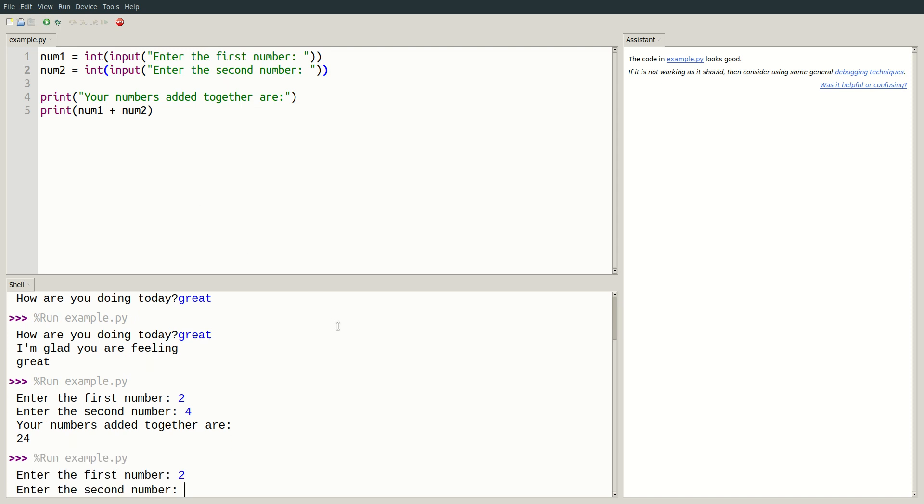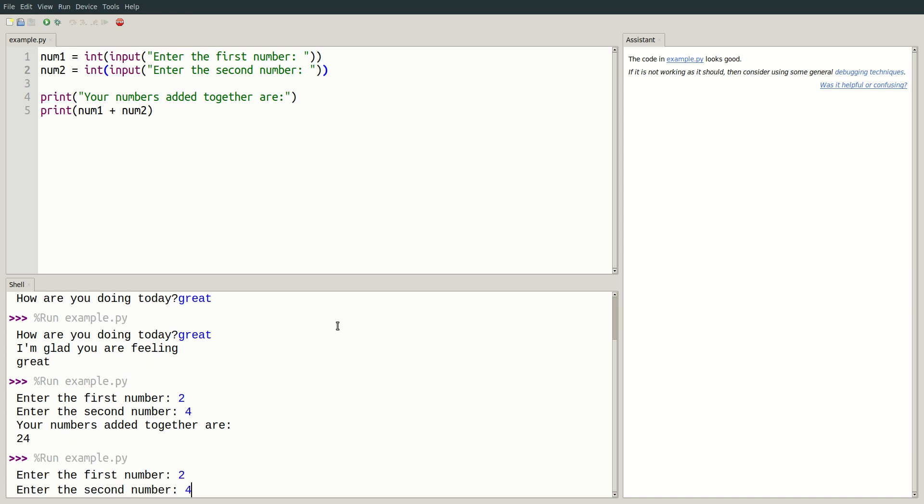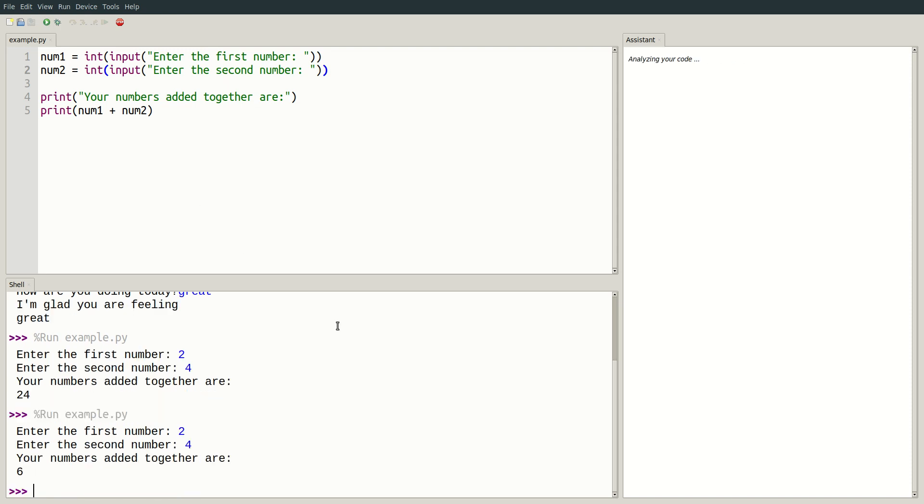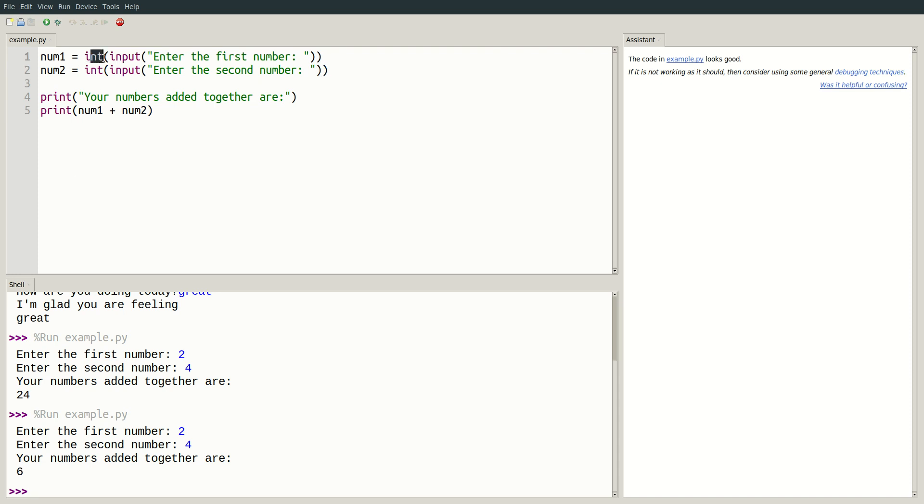I'll enter 2 and 4 again, and this time we get 6, which is just what we wanted. So remember, when you want the user to input a number, always wrap the input in int.